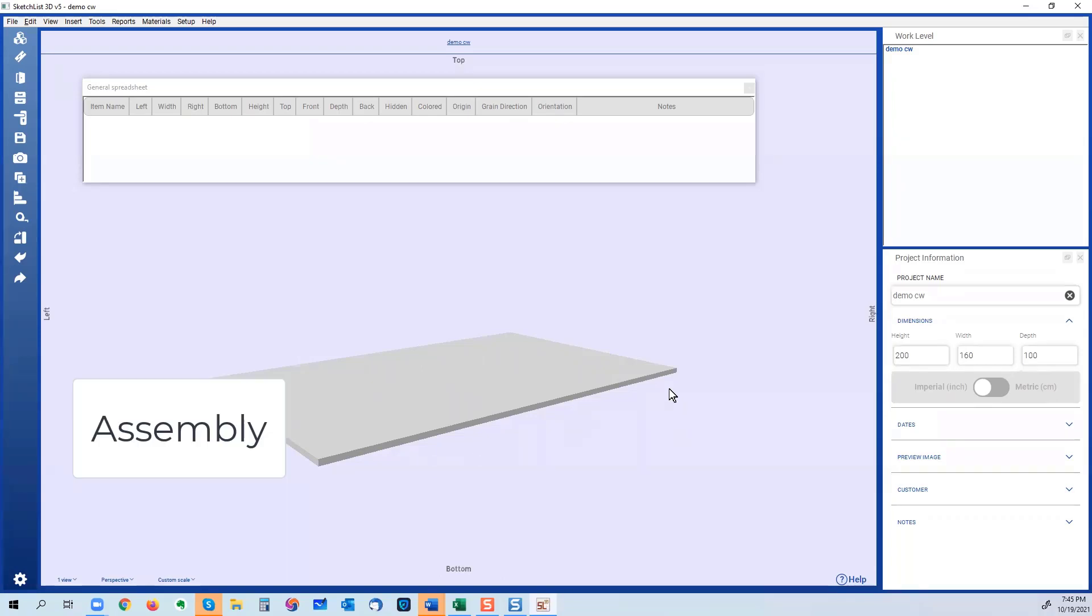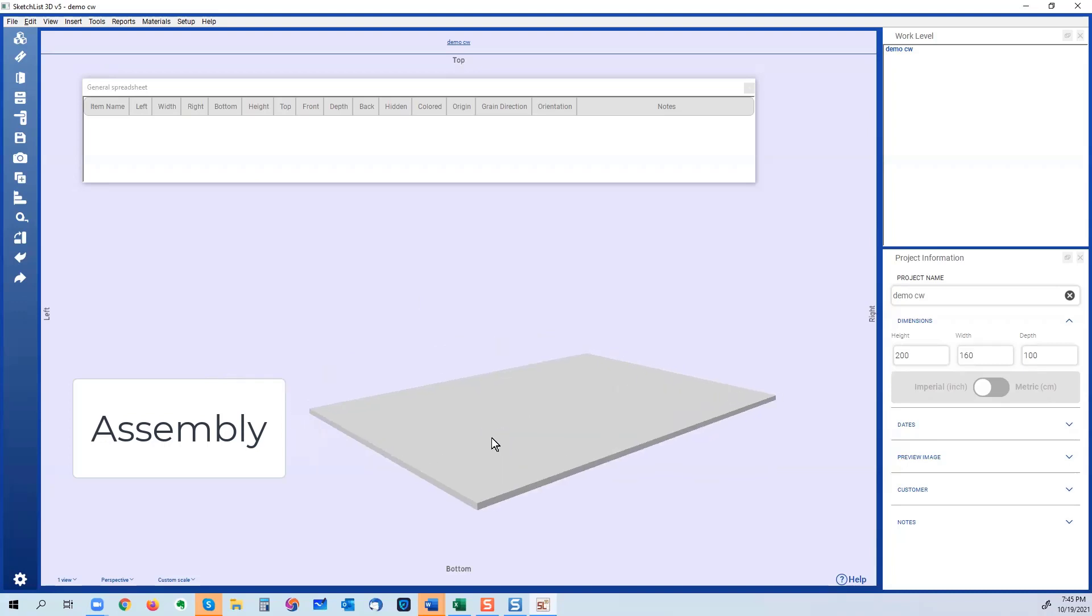The next level of organizing or sort of coming down on that would be the assembly. And there are three ways to insert an assembly. To insert an assembly, use this icon up there, and it's just titled add object.